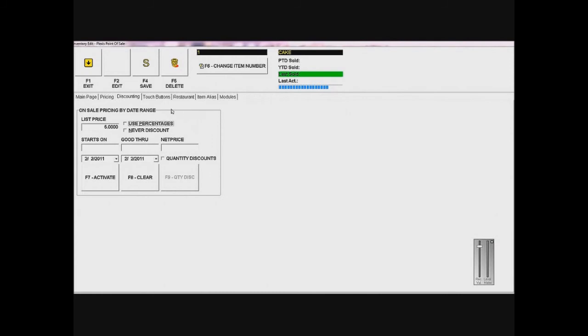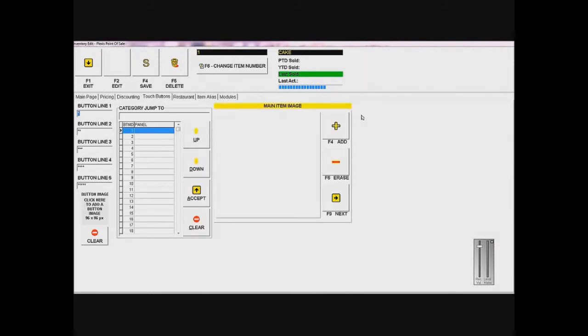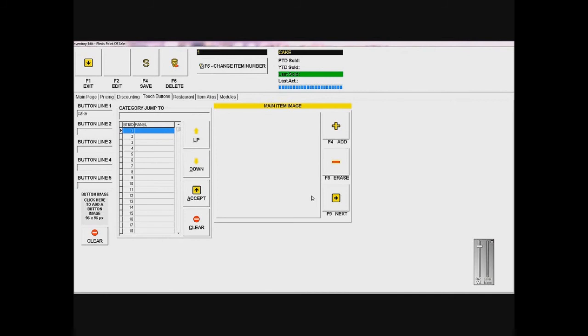I'll go on to the next tab, which is touch buttons. This is basically what's going to appear on your touch menu. For button line one, I'll put cake. I don't have any other text to add, so button line two I want to take off the stars, button line three I want to take off the stars, and the same thing for four and five. Because if I leave the stars there, it'll appear in the button and won't really look nice, so I'm just going to take them out.